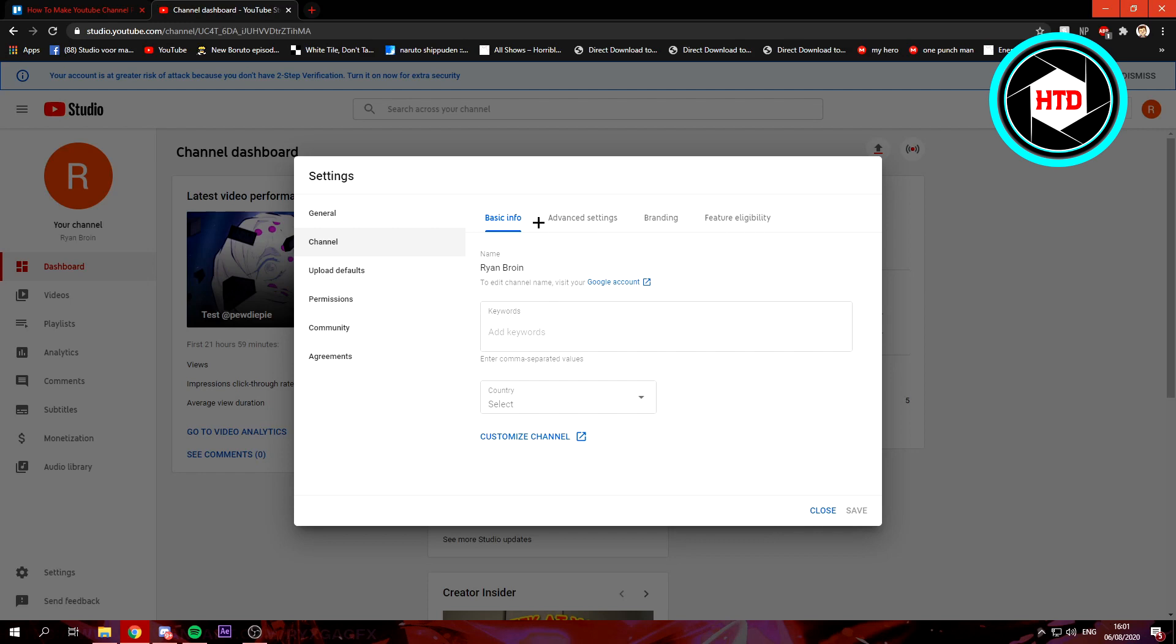Go to the channel tab. Right here you can see a few different tabs again and some settings. I want to go to the advanced settings.